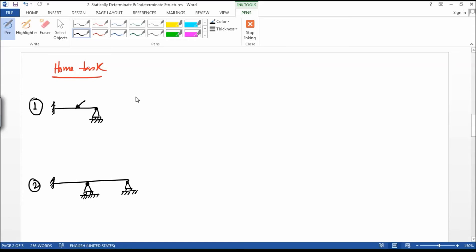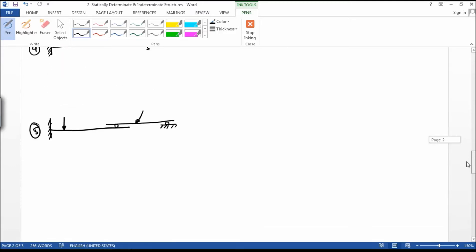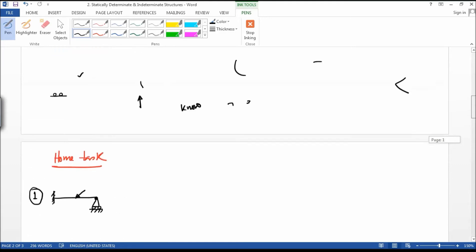Hello guys, welcome to my class. Today we are going to solve some equations of statically determinate and indeterminate structures. Here are the five examples we have — we are going to solve all five.